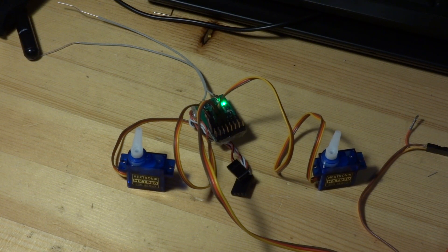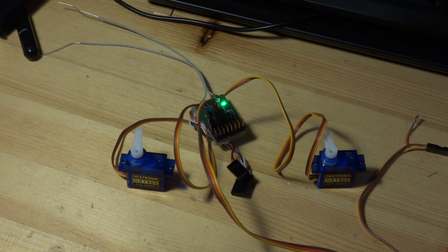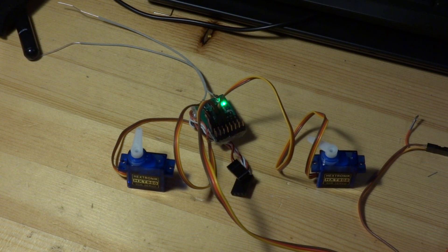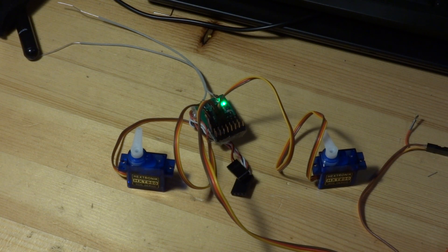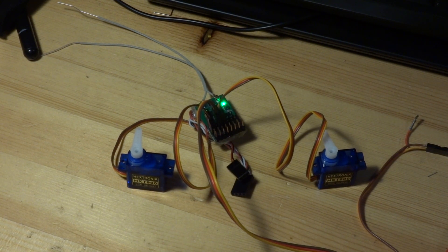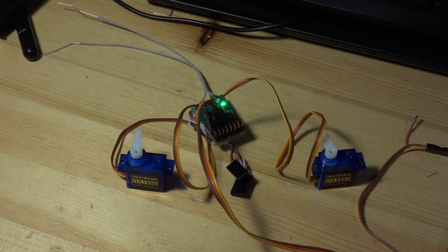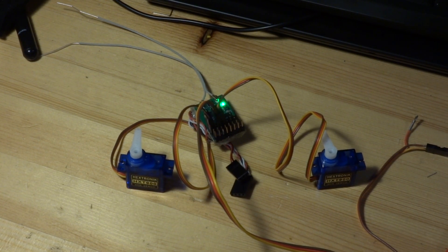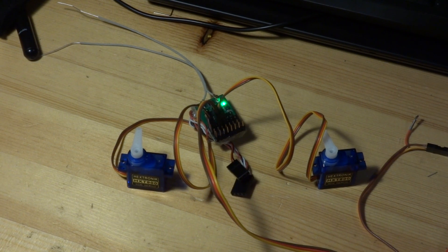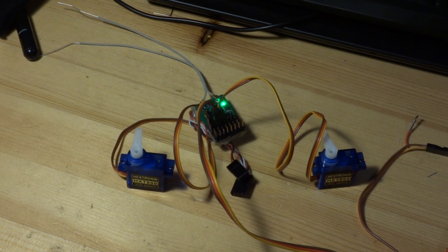So the only problem I think at this moment is caused when in the transmitter the failsafe is set to custom mode or to hold mode. And that's all.